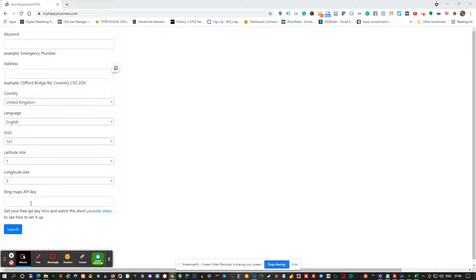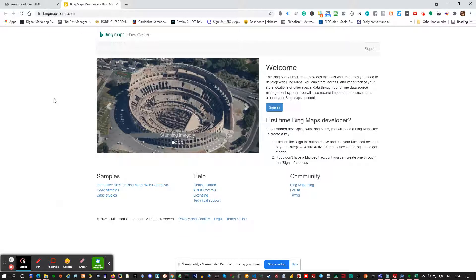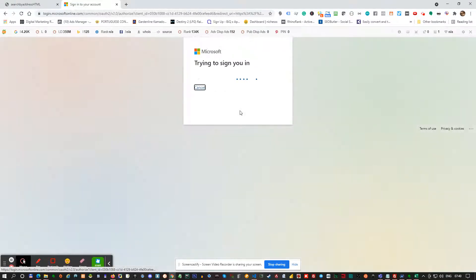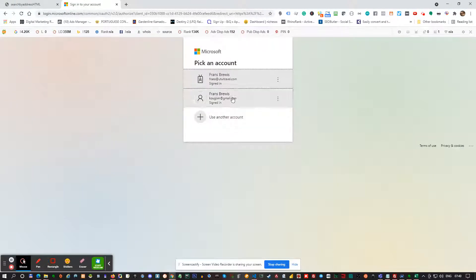Now this key will be stored locally on your computer against this domain, so if you save it, nobody else will be able to use it — only yourself. To get your free API key, just click on this link over here. You will go to the Bing Maps portal, create a Microsoft Live account, and then you can just click there to sign in.